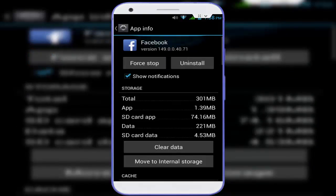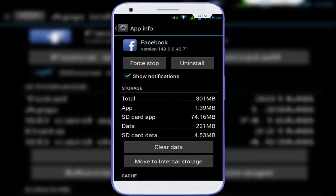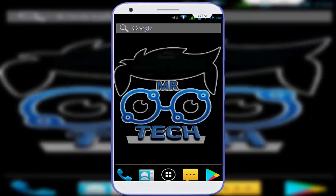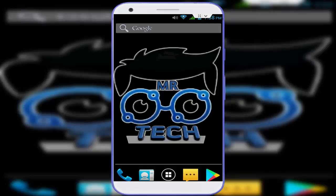After clearing the cache and data, click on 'Force Stop.' Then restart your device one more time. After restarting, your issue should now be solved. If you are still facing the same type of issue, the final step is to uninstall your Facebook application and reinstall it.